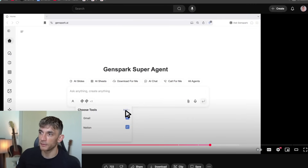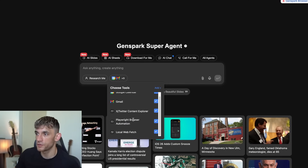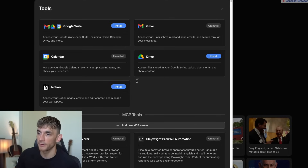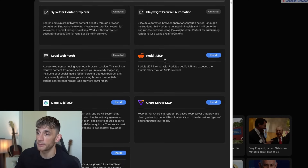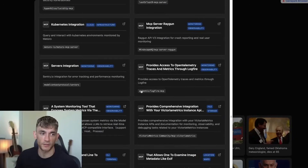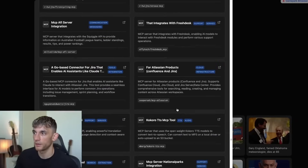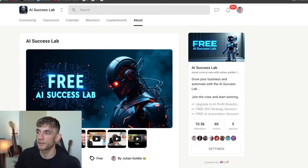And you also have this MCP store. If we go back to GenSpark, you can choose different tools — Gmail, Calendar, X, Content Explorer — and add new MCPs directly inside here. It's pretty wild how many MCPs you can link. Right now I've got Gmail and Calendar linked, but there's so much more: Playwright Browser Automation, X and Twitter, Reddit MCP — all installable with one click. This is a lot faster than setting up MCPs in Visual Studio Code, which can take 20 minutes.